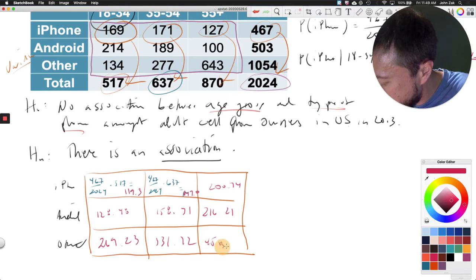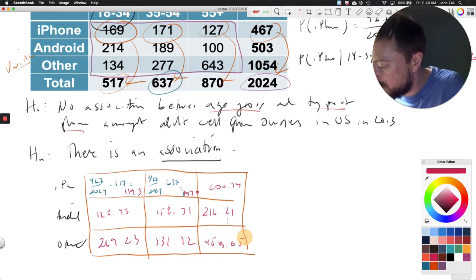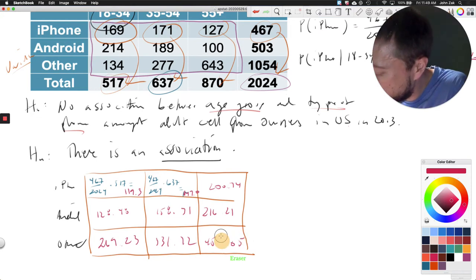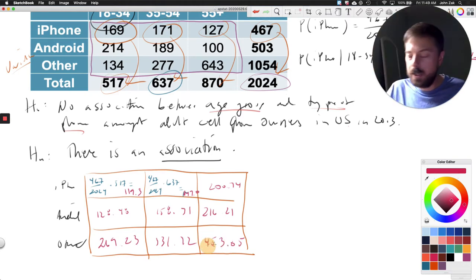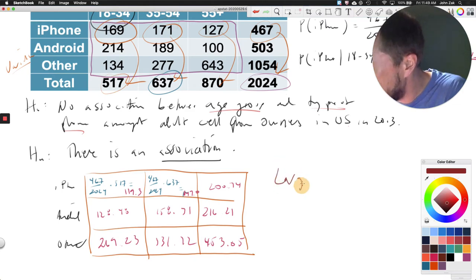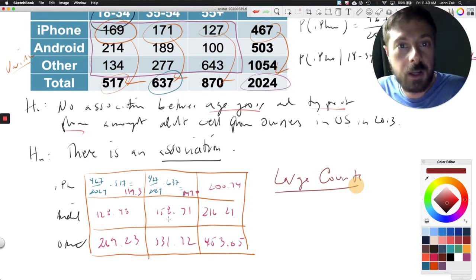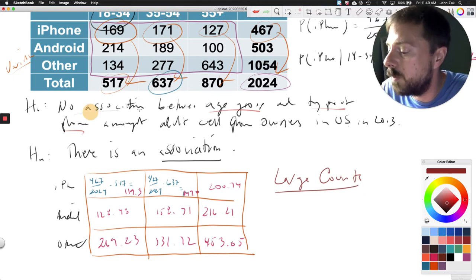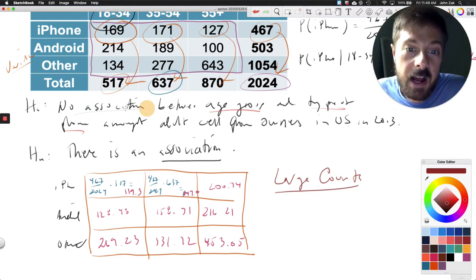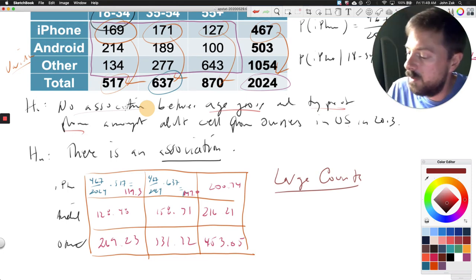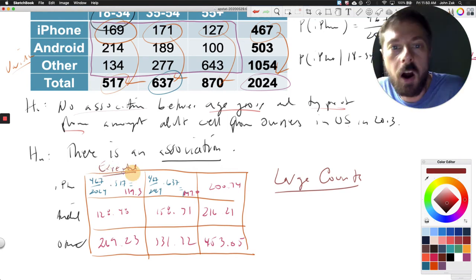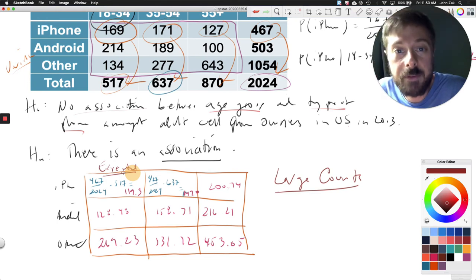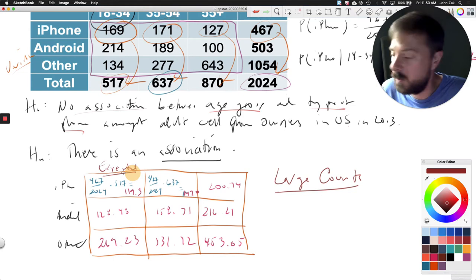In terms of checking the large counts condition — verifying we have at least five expected in each cell — this is definitely satisfied. Every single one of our expected values based on the null hypothesis of no association is well above five. So we're justified in proceeding with a chi-square test of association.